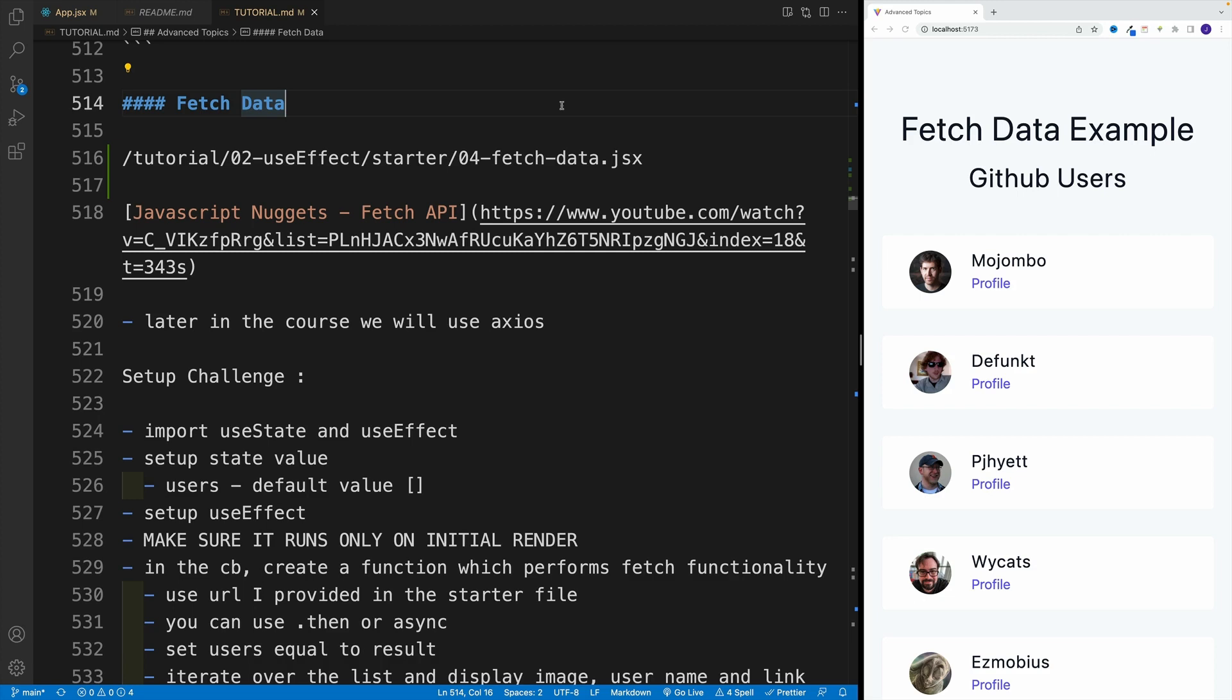And if you're not a fan of fetch, you can definitely install Axios and use it. But in my opinion, for simple examples, fetch is good enough. Now, if you're not familiar with fetch at all, then I suggest utilizing this link. This is the JS nuggets video where I cover fetch API from scratch.